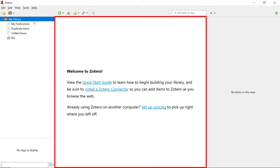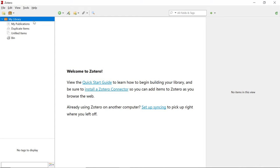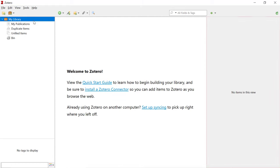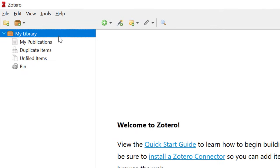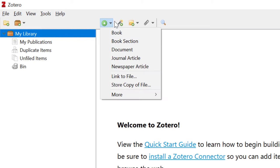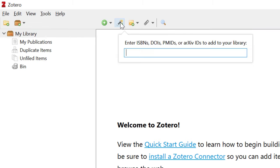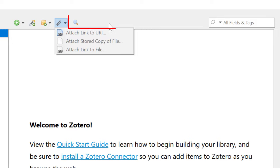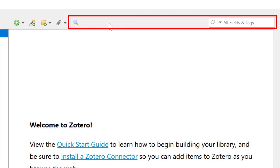The main window in the middle will show the list of references. The window to the right will show you the information for a specific reference once it is selected. At the top of the screen you will see various options: you can add new folders or a new library, manually add a reference or add one by using an identifier, add notes and attachments, and there is also an advanced search tool and a search bar so you can quickly find references in your library.